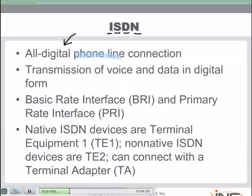ISDN-speaking devices are called terminal equipment. Native ISDN equipment — built to be ISDN-ready — is called TE1, or terminal equipment type 1. Non-native ISDN equipment is TE2 equipment. To connect a non-native TE2 device to the ISDN network, you use a terminal adapter. TE1s don't need a terminal adapter, but TE2s require one.